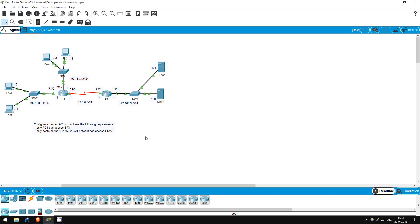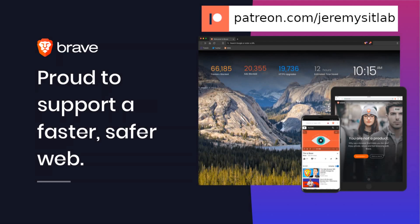That's all for this lab. Thank you for watching — I hope this lab and video have been helpful for you. Please subscribe for future labs like this, which will be released weekly. If you have requests for any specific labs, let me know in the comment section. If you want to support my channel, please consider contributing to my Patreon at patreon.com/JeremysITLab. I also accept Bitcoin and Ethereum donations, and am a Brave verified publisher accepting BAT donations in the Brave browser.